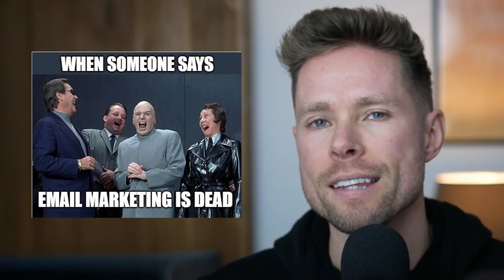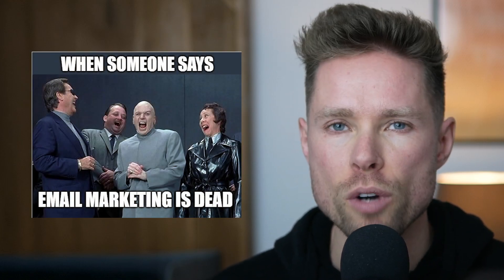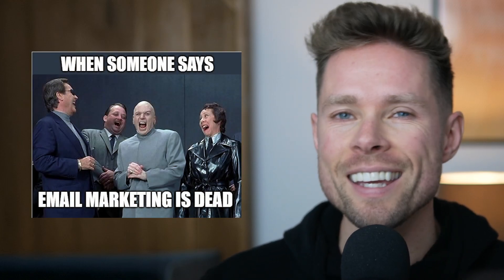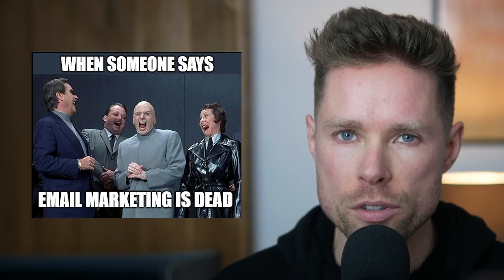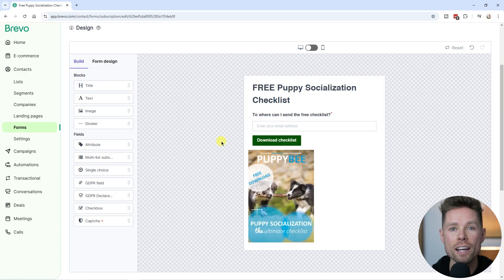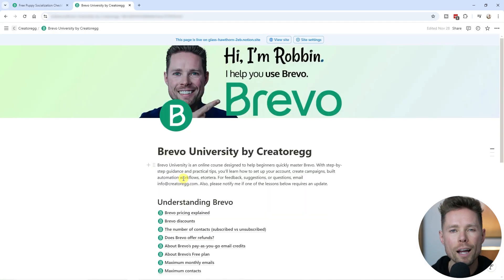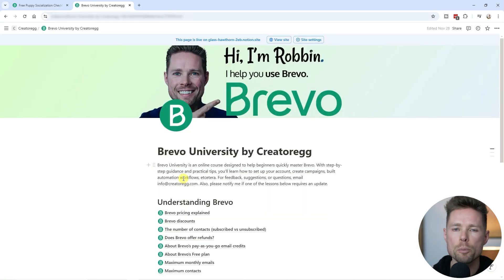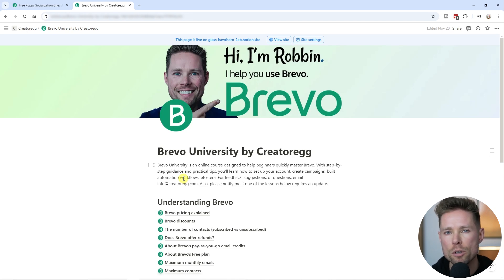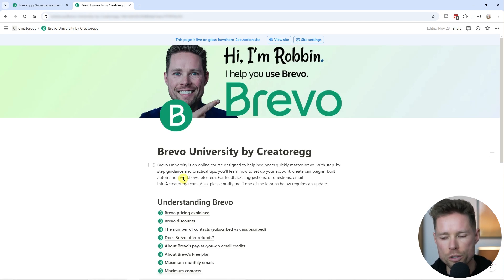One of the best ways to get new email subscribers for your business is by using signup forms. In this video I'll share how I created a signup form for my online dog training business using the email marketing tool Bravo. If you're new to Bravo and would like to try it out, please use my link to sign up. You can find my link in the description below, and if you do sign up using my link I'll give you free access to my Bravo University page.